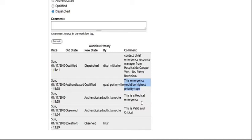And finally, we have the fourth user, who is the dispatcher. Now, dispatcher looks at all the information provided by the observer, authenticator, and qualifier. And he knows exactly whom to contact to get in a dispatch team to the site immediately.